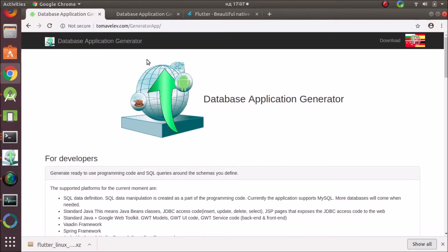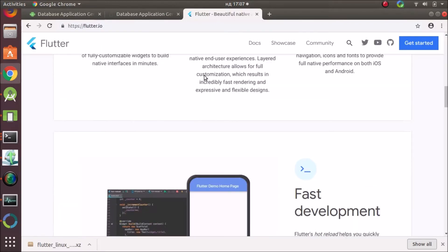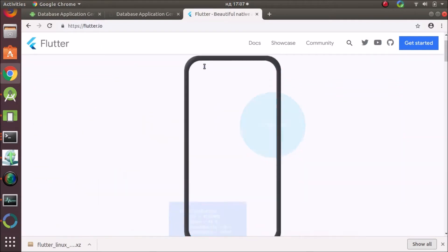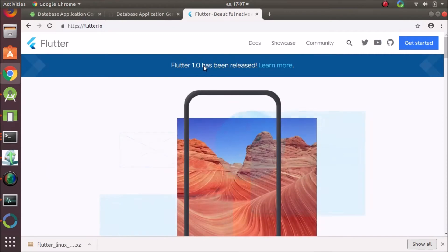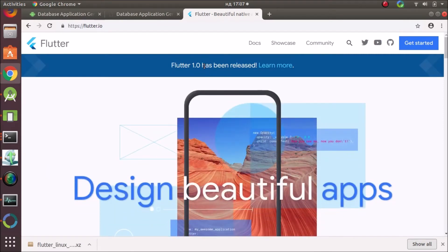Today I'm gonna showcase my work in progress of my generator that outputs Flutter code. Flutter is a cross-platform framework for creating applications for Android and iOS.